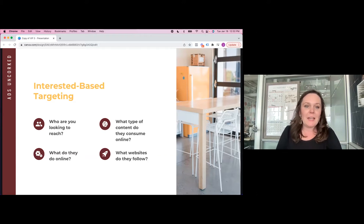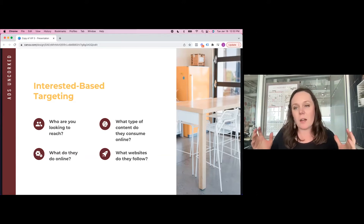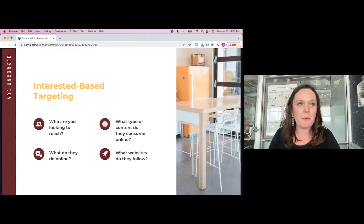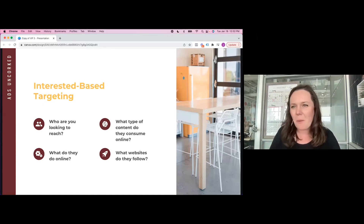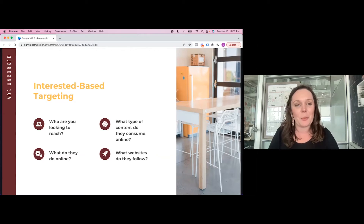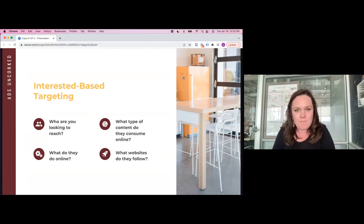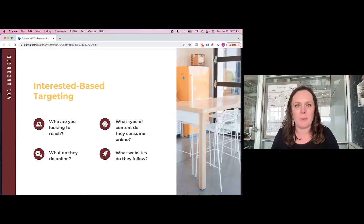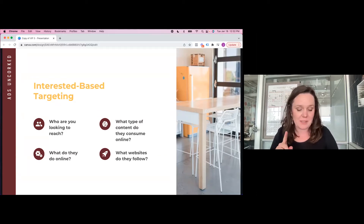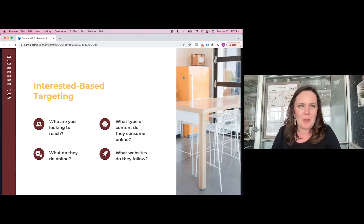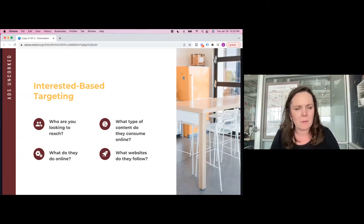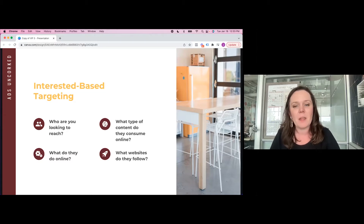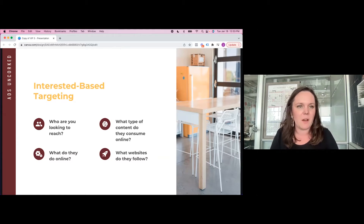Interest-based targeting — this is what we call our cold targeting, people top of funnel you're looking to reach. Before inputting anything into Ads Manager, think about: who are you looking to reach? What type of content are they consuming online? Are there certain blogs, news sources, or other media they might be consuming? We could use that for targeting. Also, what do they do online — are they shoppers, people watching videos? These are all interest-based targeting options we can use inside Ads Manager.